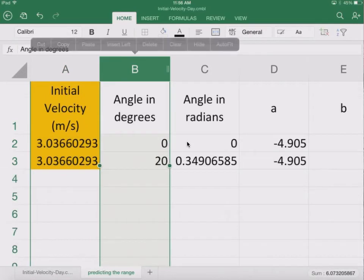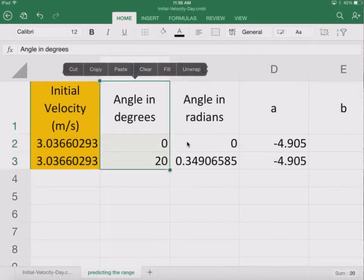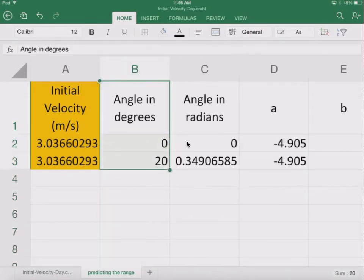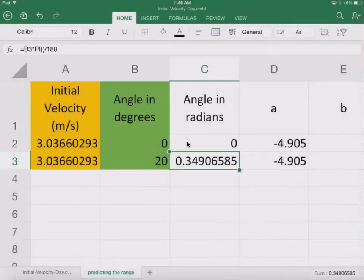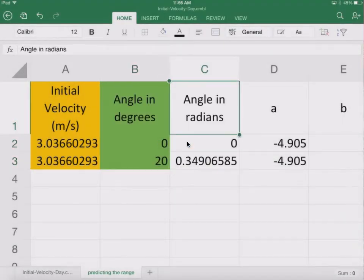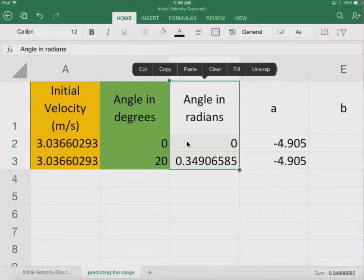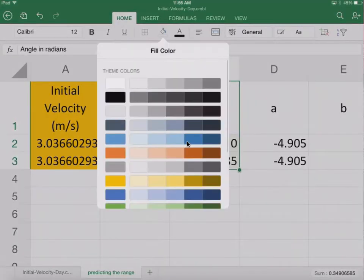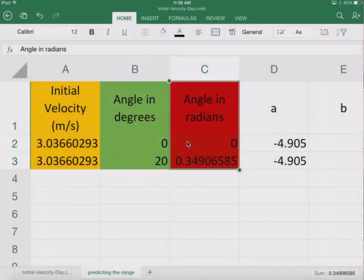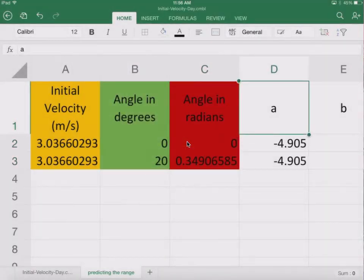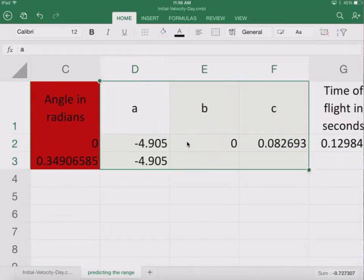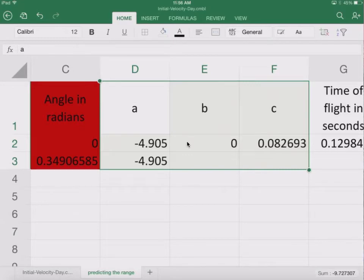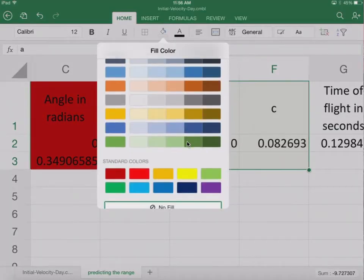We have our angle. This is something that we actually will need to put in. So let's just make this one green. And then we have our angle in radians. This is a calculation. So I'm going to make that red so as to indicate don't touch A, B, and C.